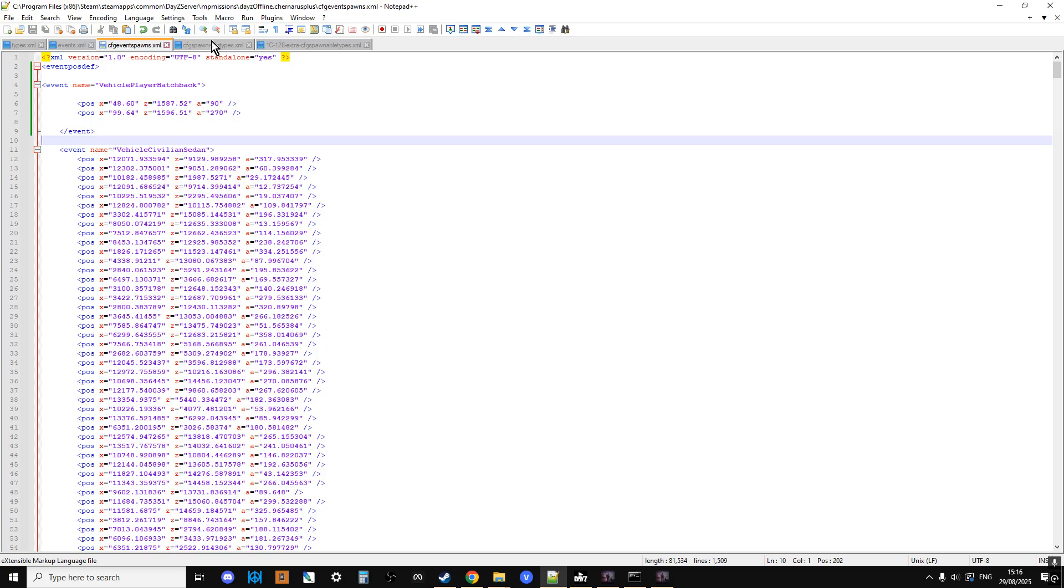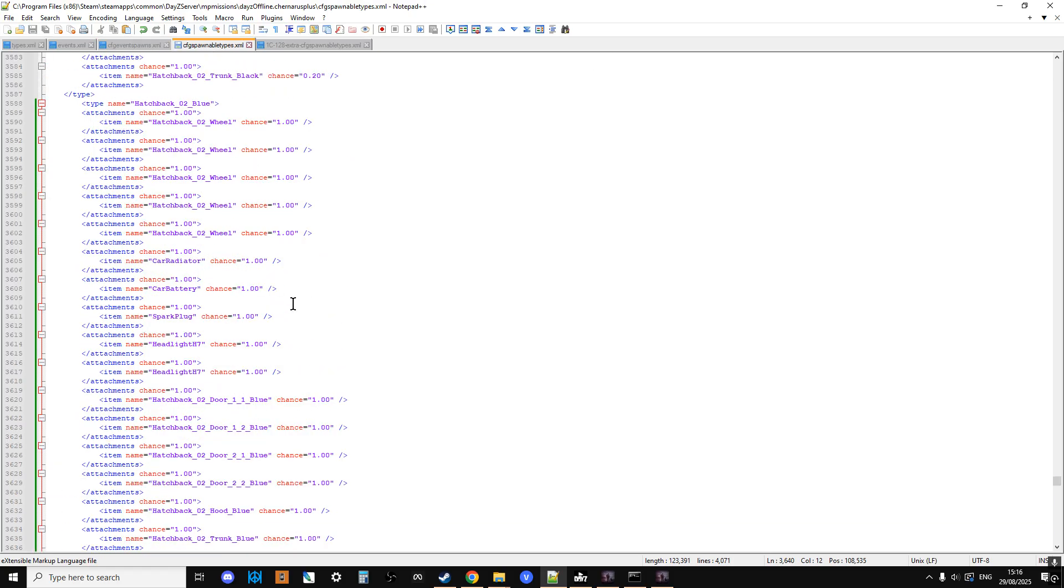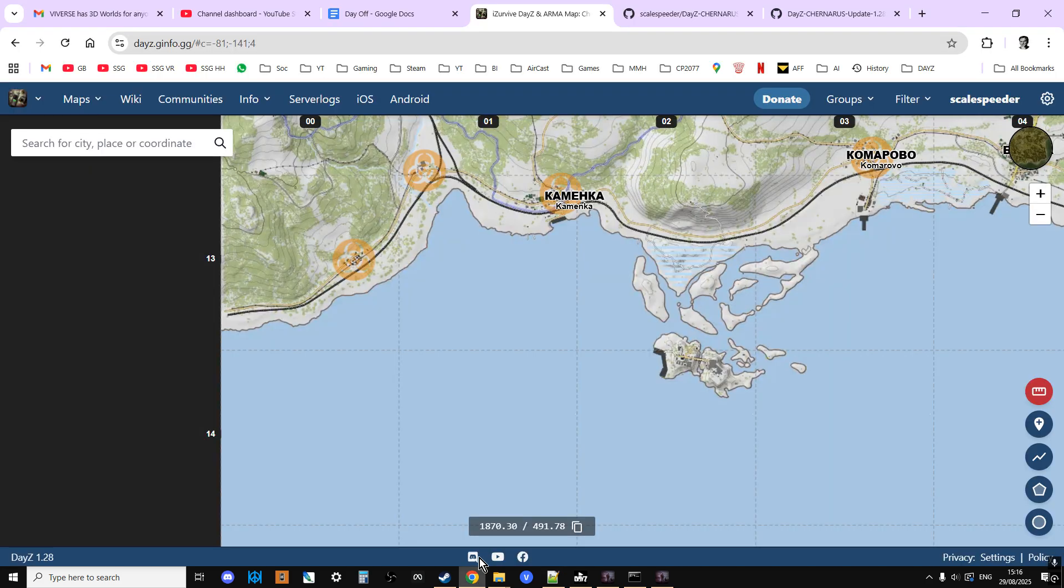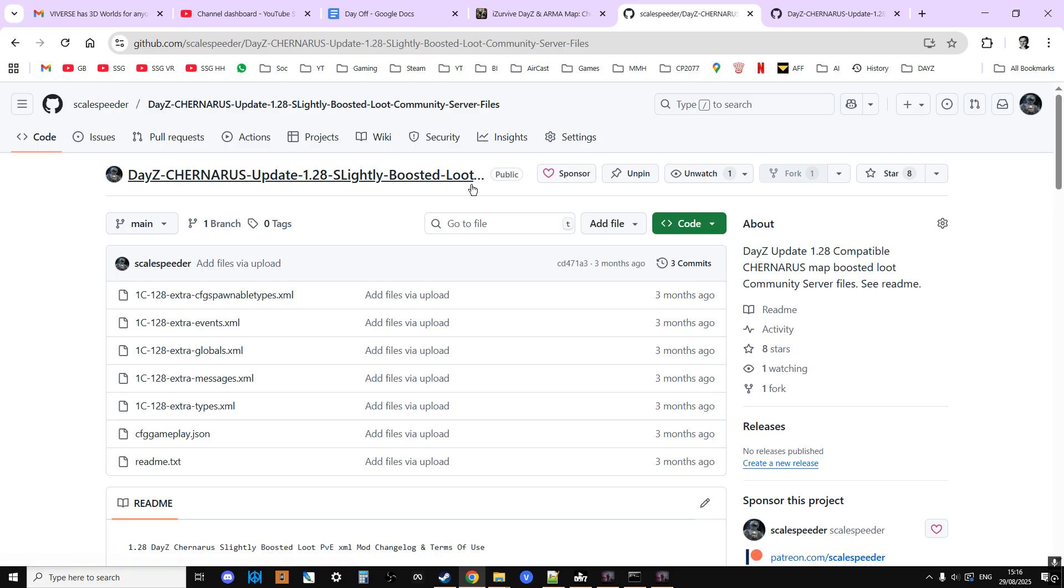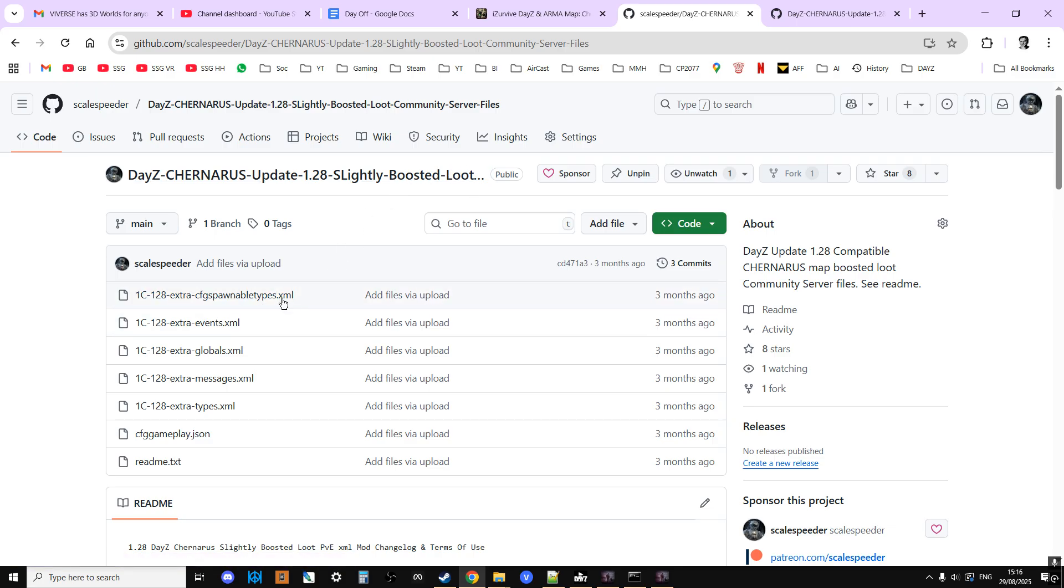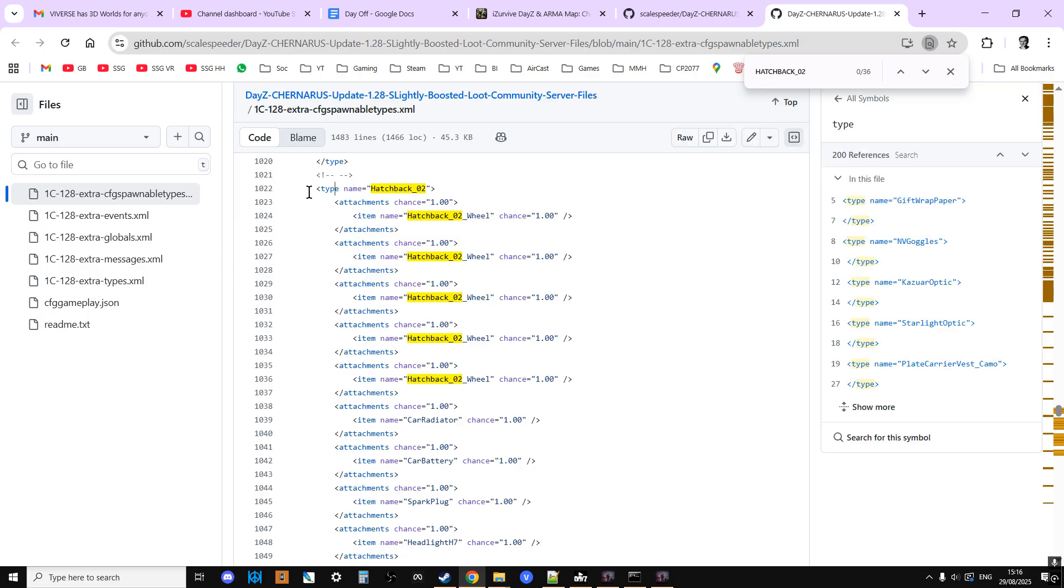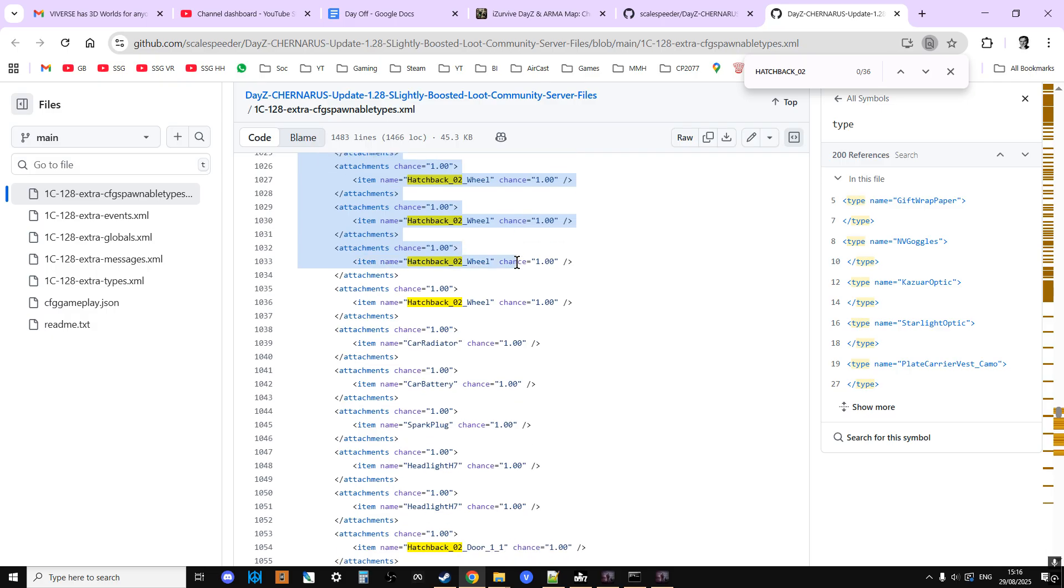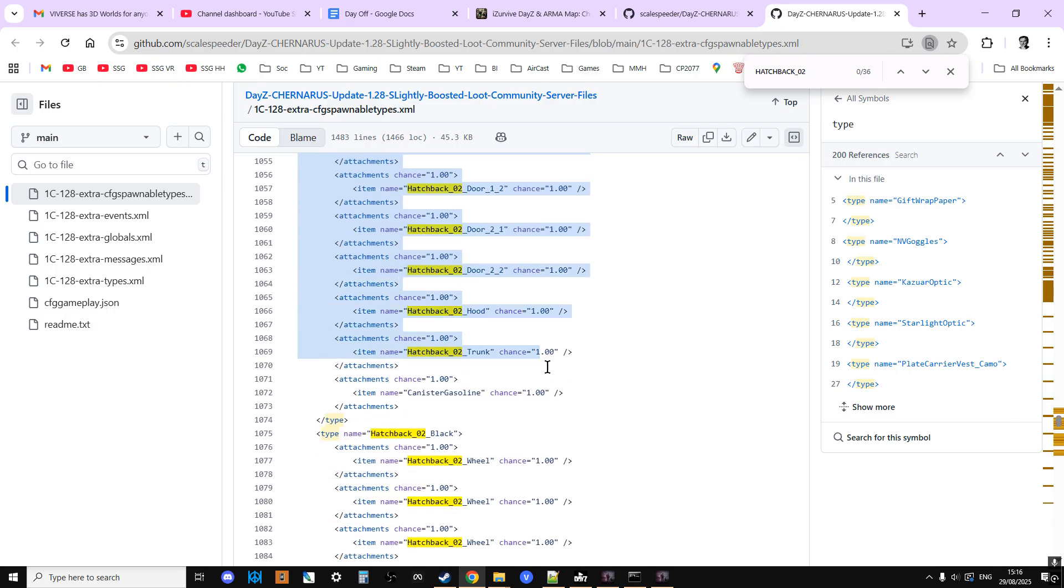And then the magic that makes them spawn in with everything else is the CFG spawnable type. In the description below this video, you'll see a link to my DayZ Chernarus Update 1.28 slightly boosted loot files. And what you want to do is go and have a look in the CFG spawnable types file, which is this one, and then just do a search for the vehicle that you're going to be using for your events. In my case, it's Hatchback02. And you'll find a CFG spawnable types entry for that vehicle that will be complete.